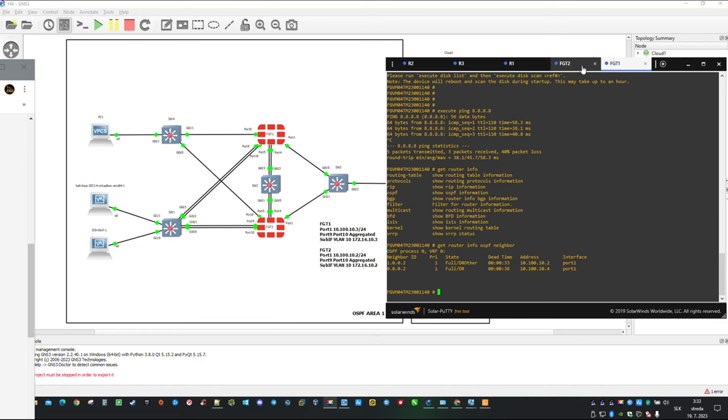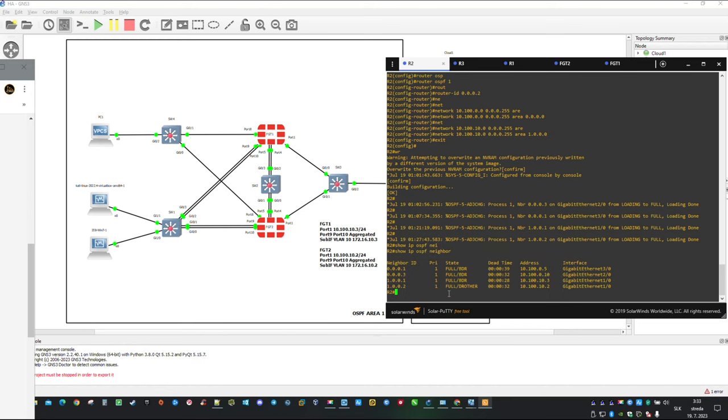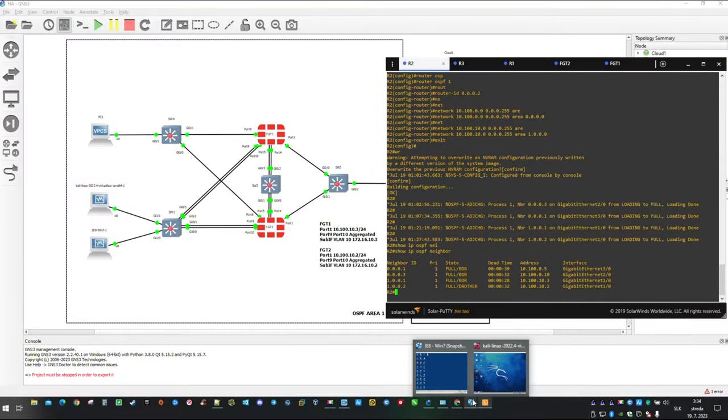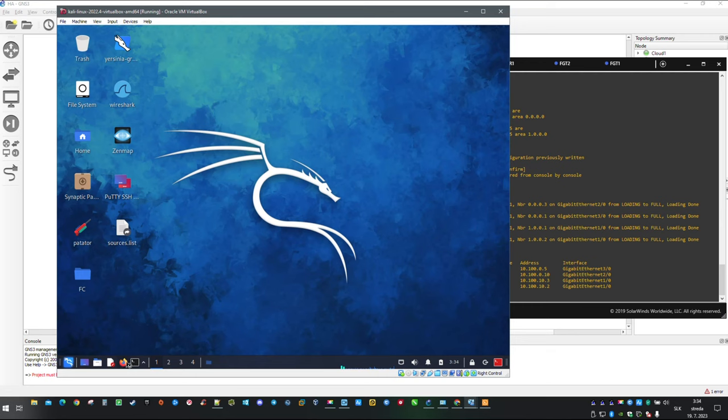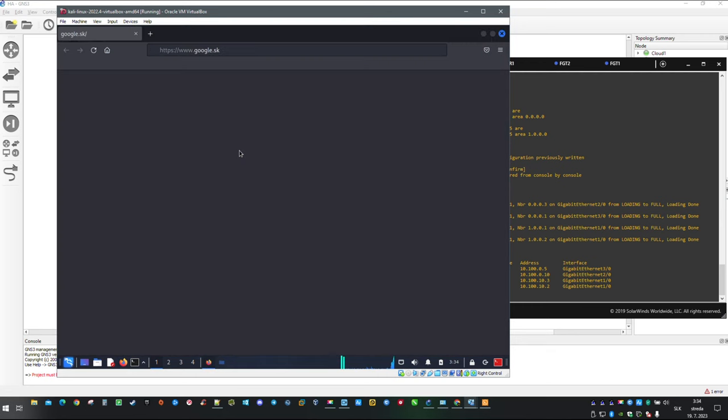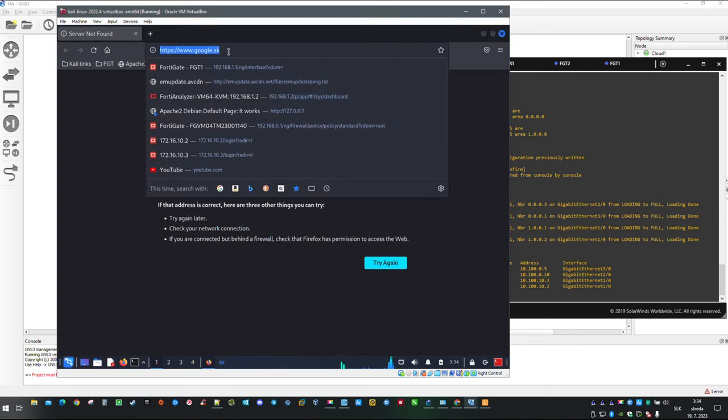Same thing can be done on the Cisco side. You can type in command show ip ospf neighbor. With connectivity established and license validated we should be able to configure FortiGate from GUI as well so let's take a look.